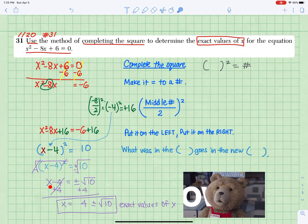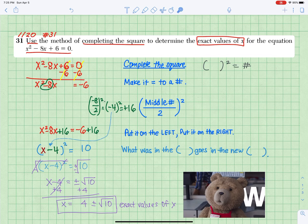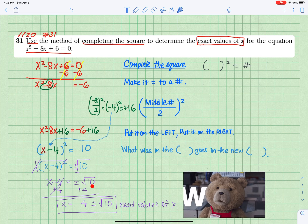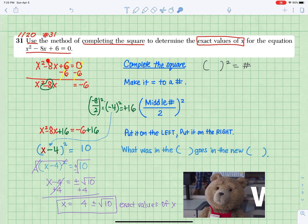Isolate the variable x. Opposite of minus 4 is plus 4 — what you do on the left, you do to the right. So x equals 4 plus or minus square root of 10. That's 2 exact values of x, because of x squared.